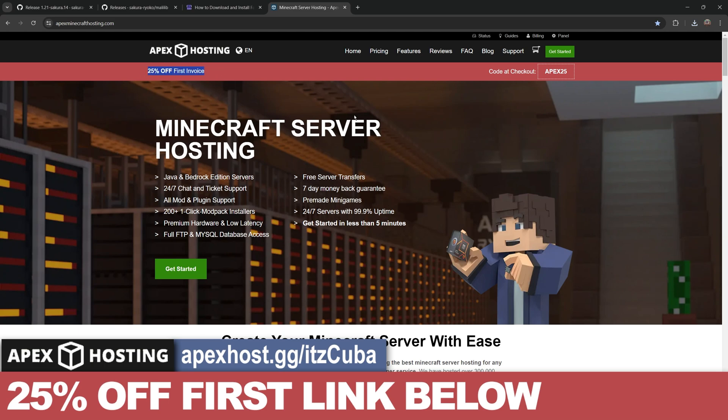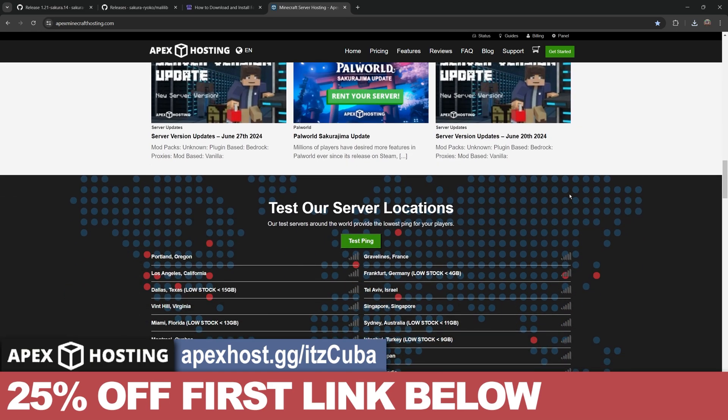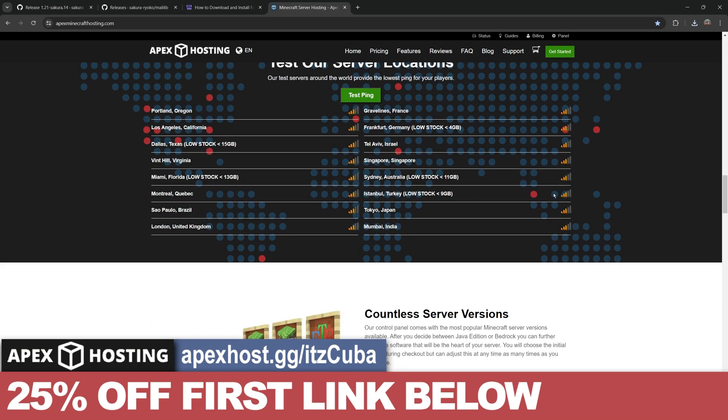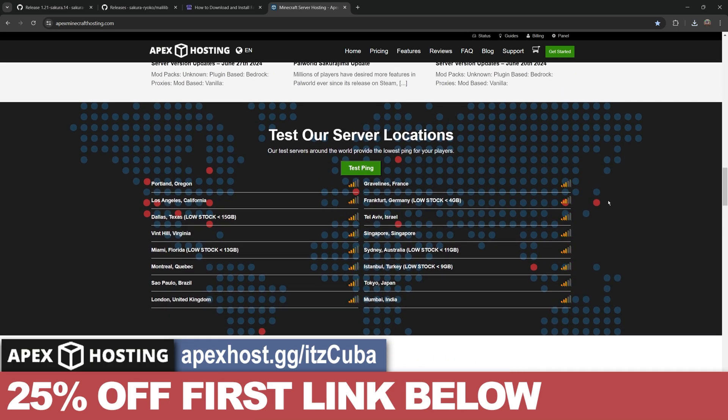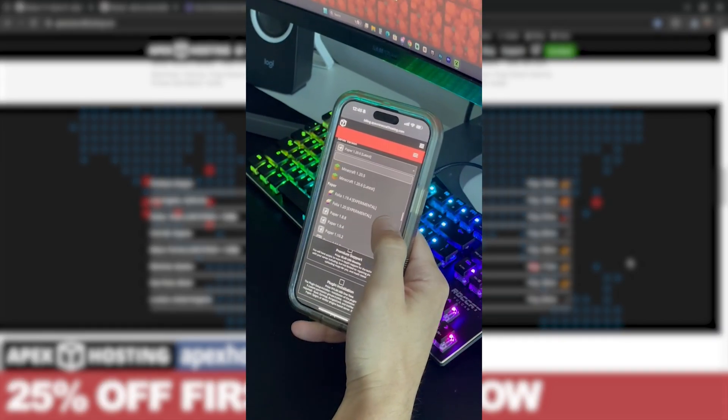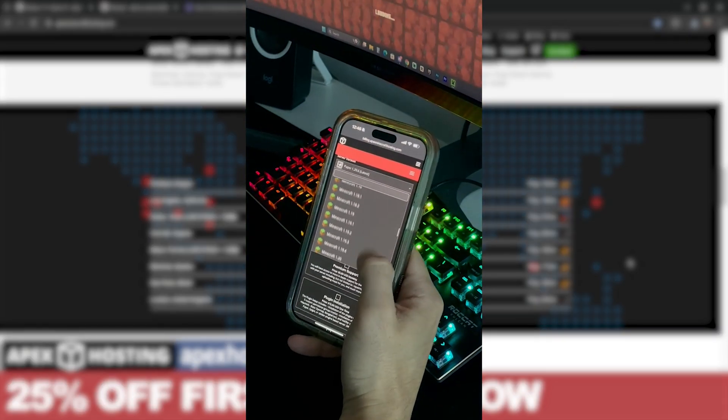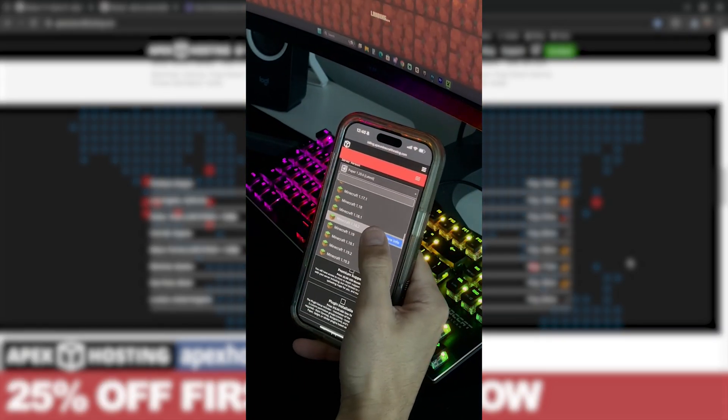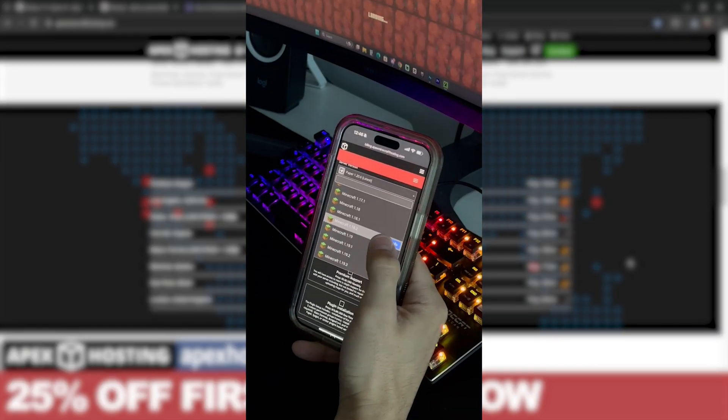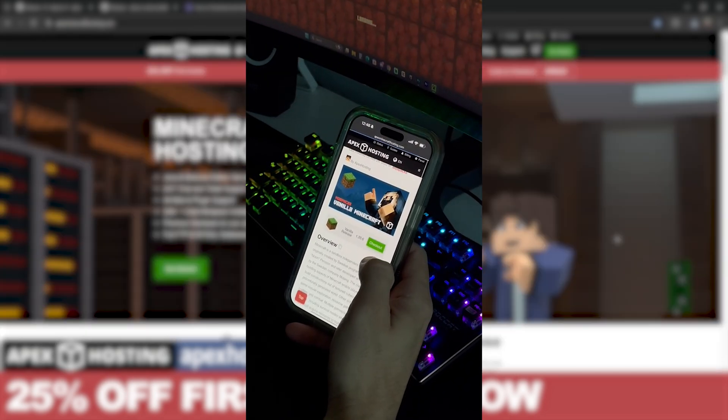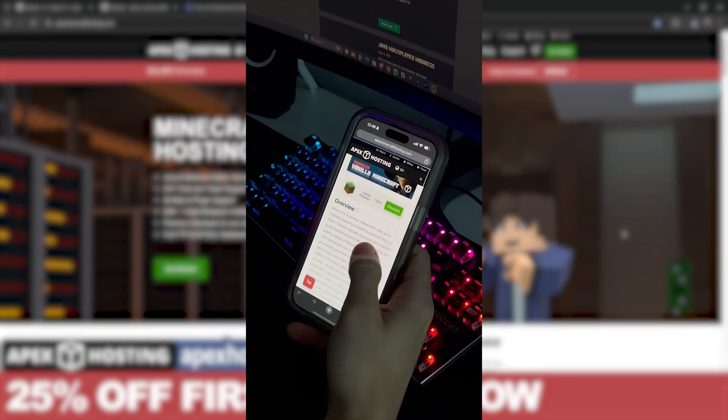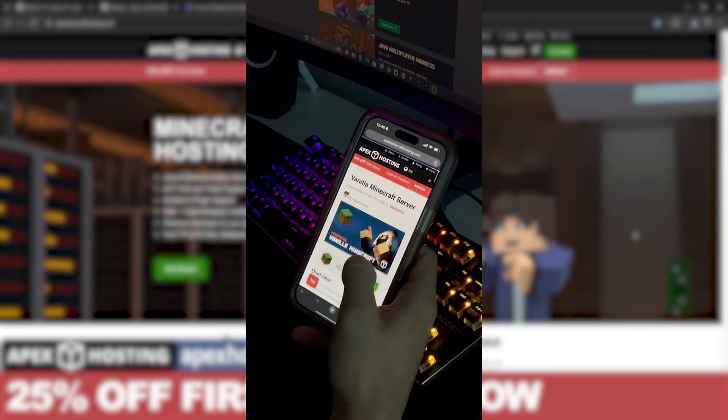If you use that first link in the description, you get 25% off your first server. Something that I personally love about Apex Hosting, besides them having locations all around the world, so no matter where you are, you will have a good connection, is that you can literally control the server console through your phone. Meaning that you could be away from the house, like be at Walmart or something, and still be able to change the settings, move around the server console, and do whatever you need to do for your server.